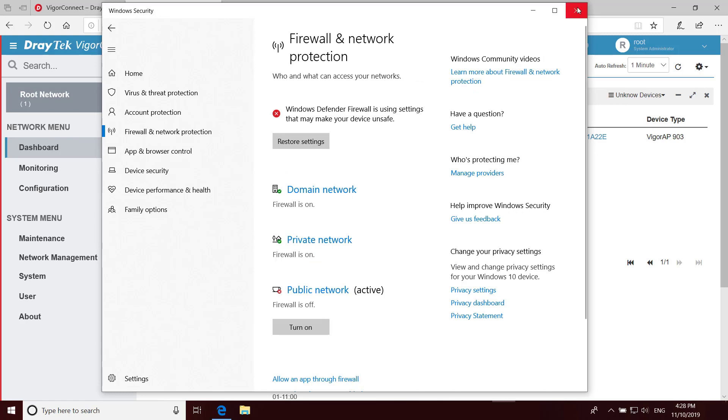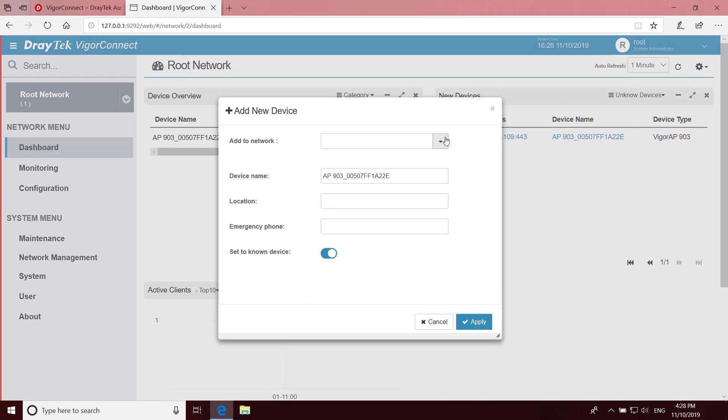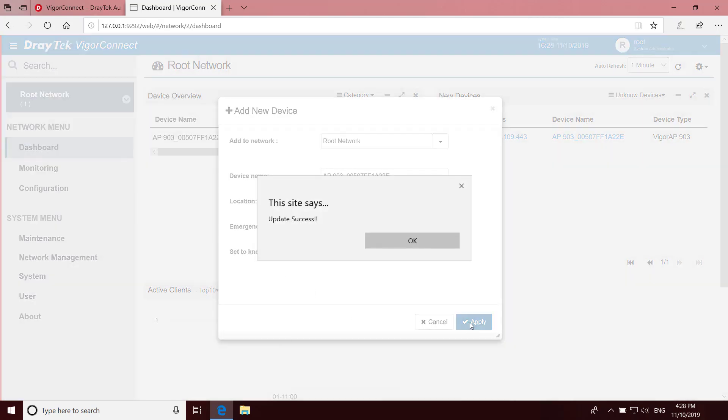To change it to a known device and add it to a network, click the plus sign. We have selected Root Network here. Enter the device location and set to Known Device, and click Apply to save.